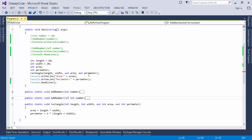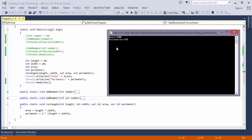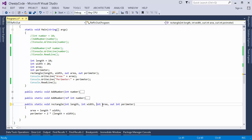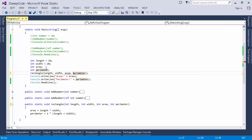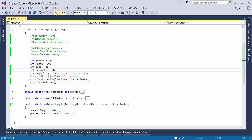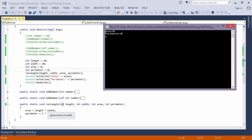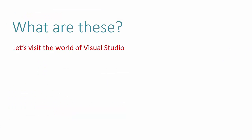We pass length and width to the Rectangle method and it returns the area and perimeter via the out parameters, which I then print. Running the program confirms the method returns the values and they are accessible outside. If I had used normal parameters instead, I would need to assign them first, and the returned value would be zero — because changes to value-type parameters are not reflected back to the caller.